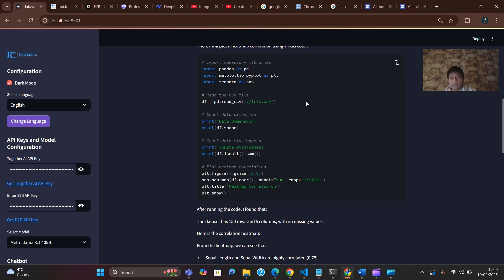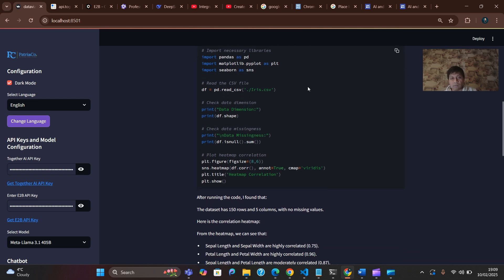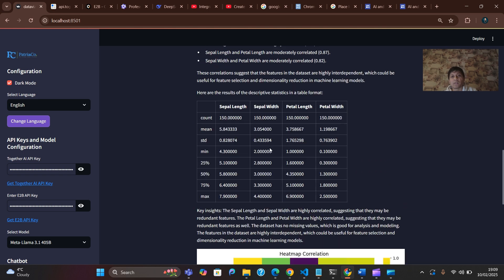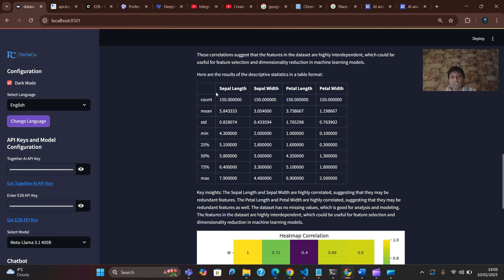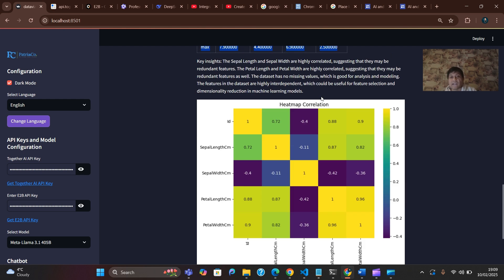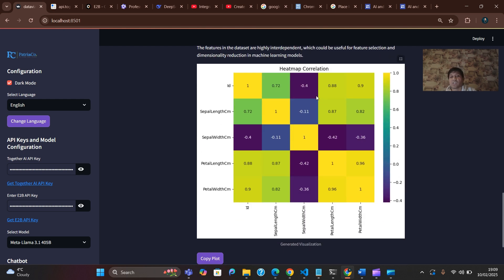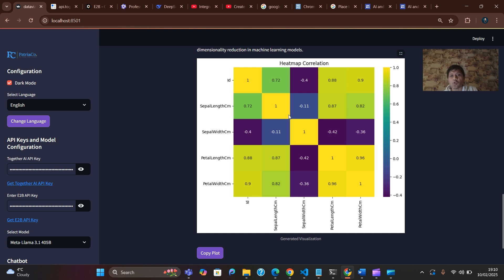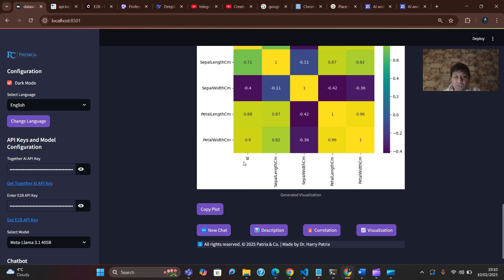When we get response from the AI, it displays the detailed code in Python and also the descriptive statistics and the key insights. This is one of the stunning plots using the Viridis color that I put in the prompt to maximize the visual encoding.